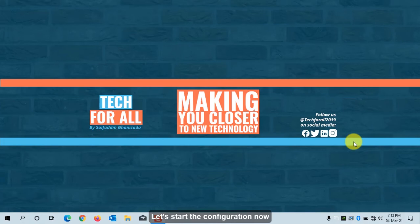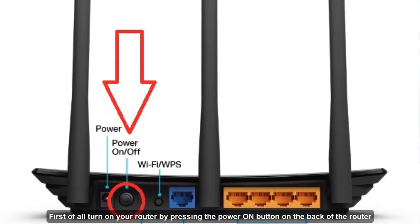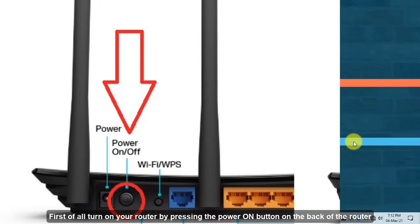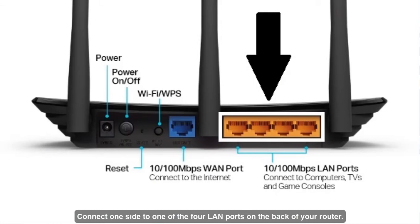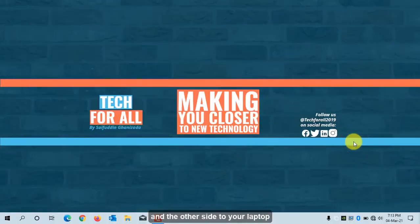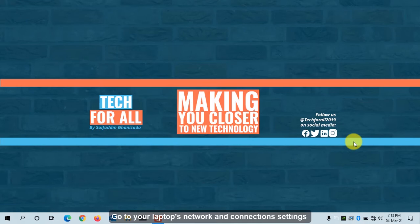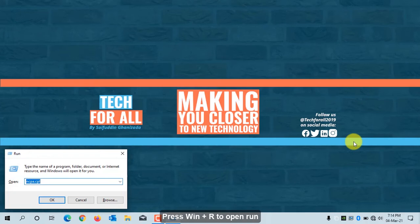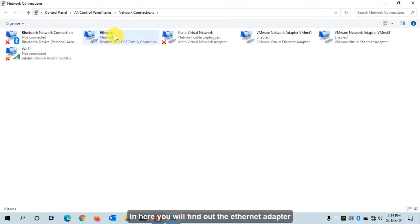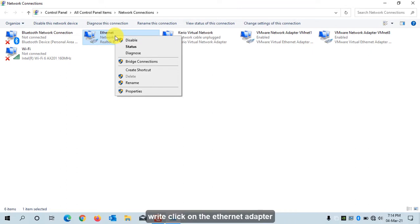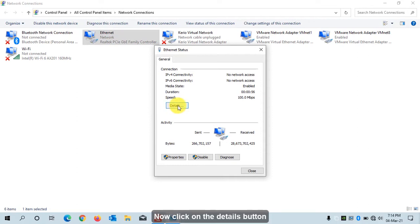First of all, turn on your router by pressing the power button on the back of the router. Take a network cable, connect one side to one of the four LAN ports on the back of your router and the other side to your laptop. Go to your laptop's network and connection settings. If you don't know how to do that, press Windows+R to open Run and type ncpa.cpl and hit Enter. Here you will find the Ethernet adapter. Right-click on it and click on Status.